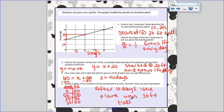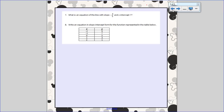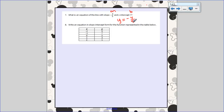So that's how we write an equation in slope-intercept form: find the slope, find the y-intercept, plug it in. Number seven: what is an equation of the line with a slope of negative four-fifths and a y-intercept of seven? They told me m and they told me b — all I have to do is plug it in. So y equals negative four-fifths x plus seven. Plug in m, plug in b, write it with your y equals and you're done.